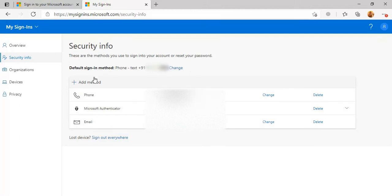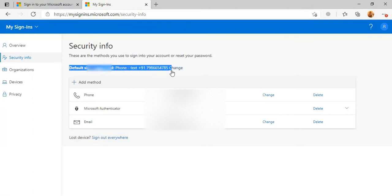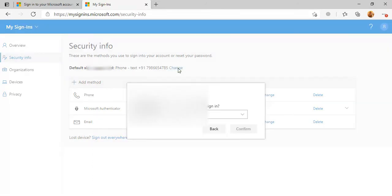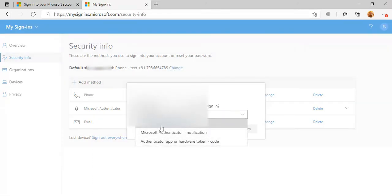You can change your default sign-in method here. Currently I have assigned the phone, but you can change it. Just click on Change and you will see all the methods available here.